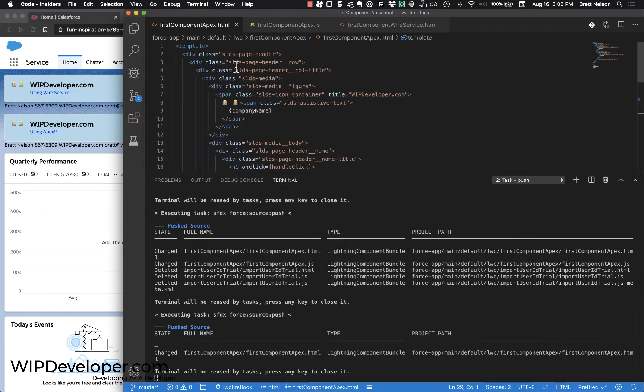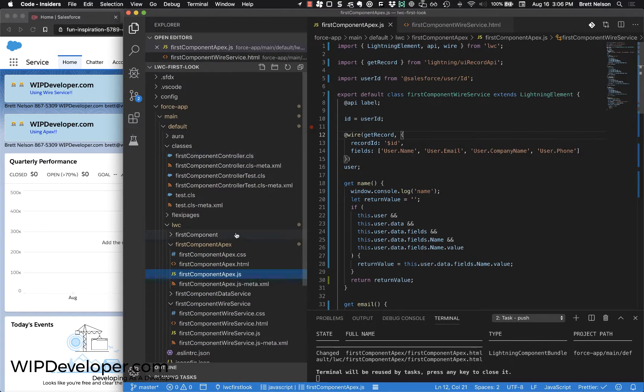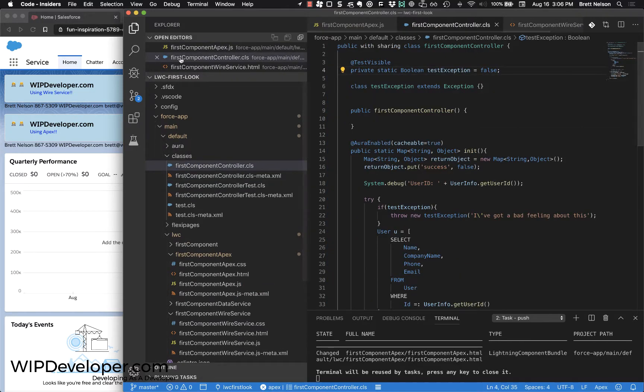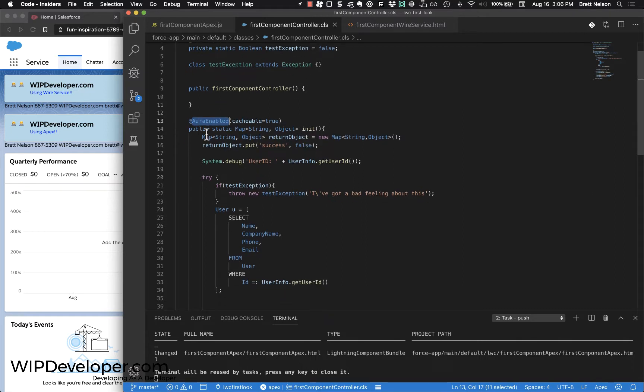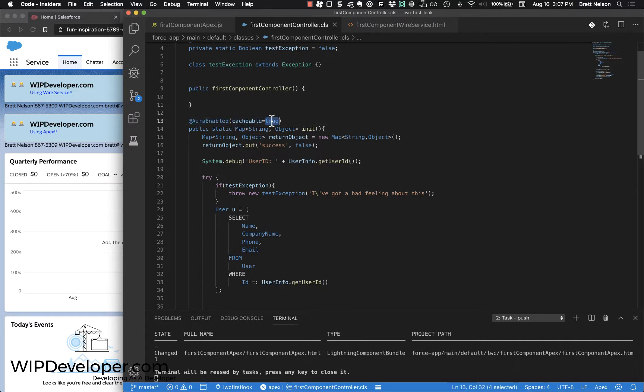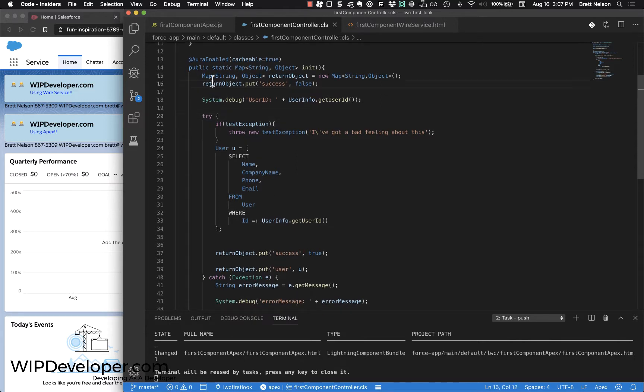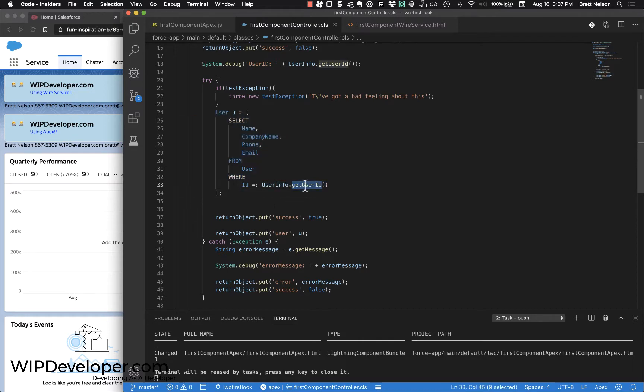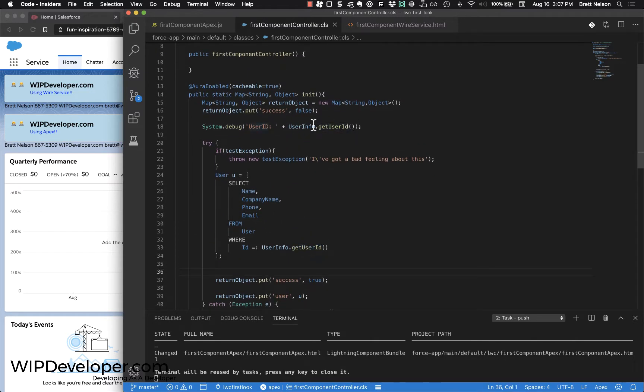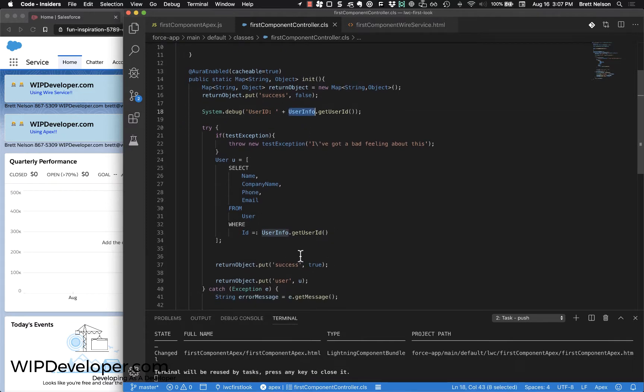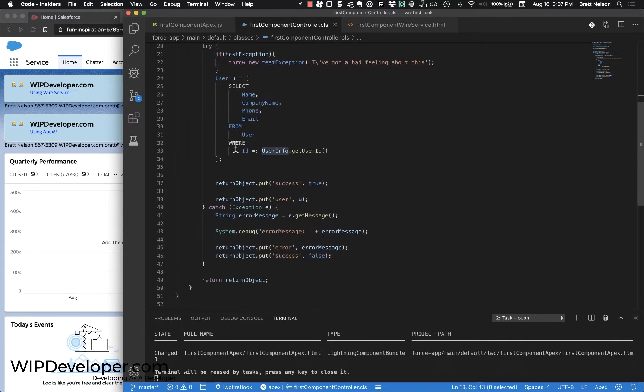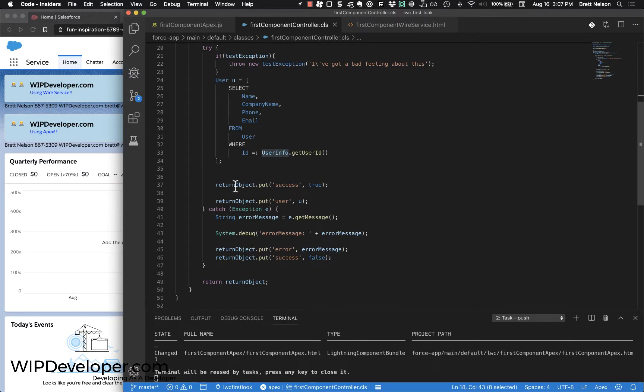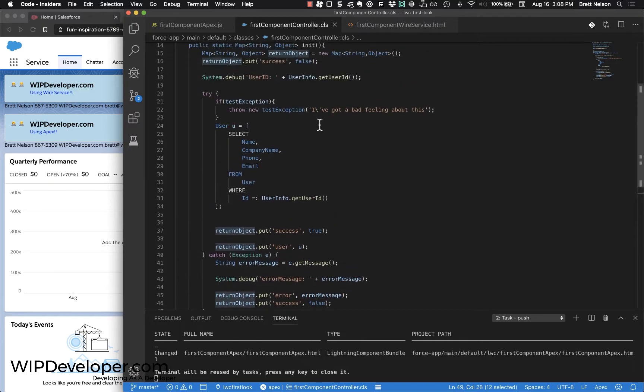We don't need to make any other changes with the HTML, so we'll close that out. Before we get started with the JavaScript file, let's take a look at the class we're going to use. We're going to use a class I called FirstComponentController. It declares one static method called init and is decorated with @AuraEnabled and is using cacheable equals true. It's going to return this map that is a string and object, and we query for the user ID that we get from UserInfo.getUserId. If we do find the user, we add that to the return object as the user, then we set the success to true and return the user object. So that's all the Apex - it's pretty simple. You probably need more than this in your own code.